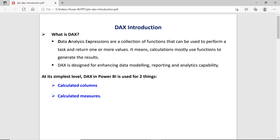Hi guys, this is Anash Sharma and in this session we will discuss what is a DAX. DAX means Data Analysis Expression. It is a set or collection of predefined functions. You can use these functions for different types of calculations and these functions may return single or multiple values. Generally these functions help to boost or enhance the performance for reporting.